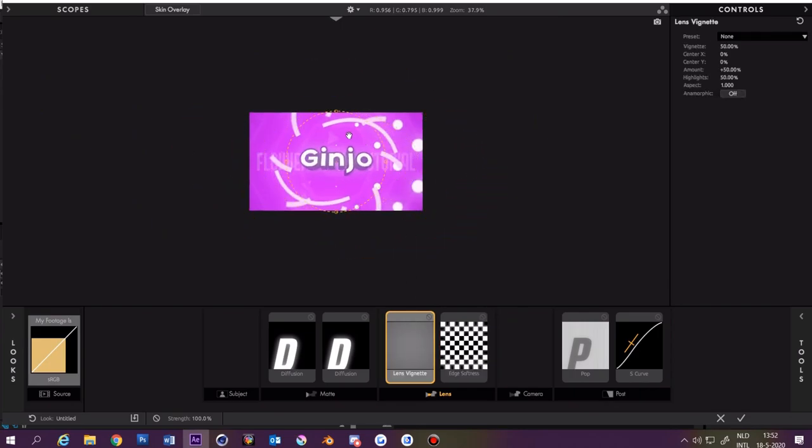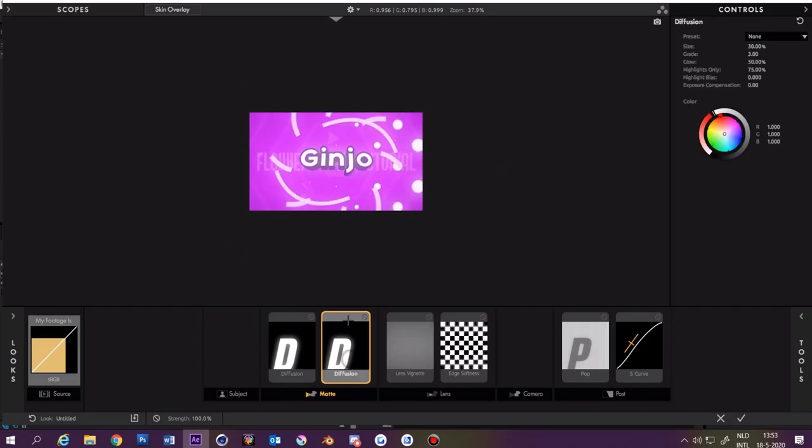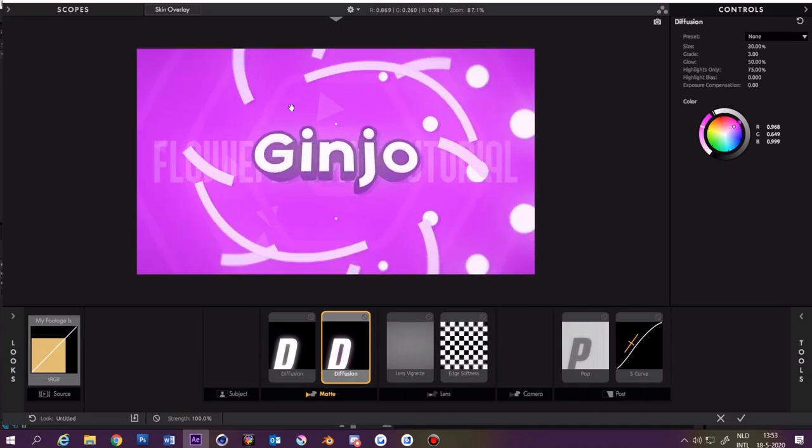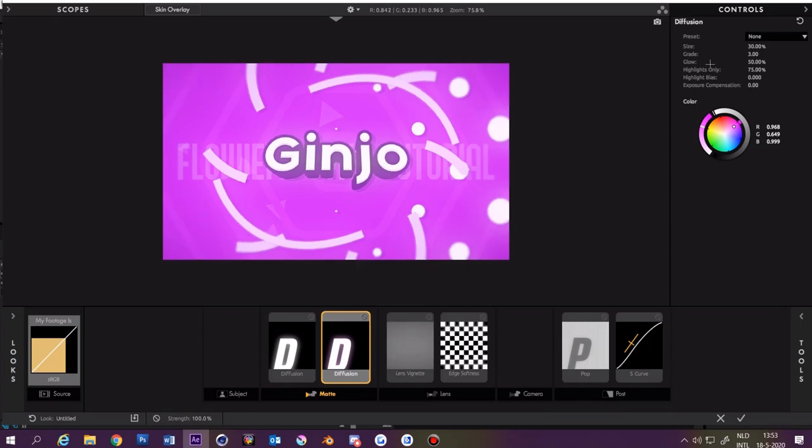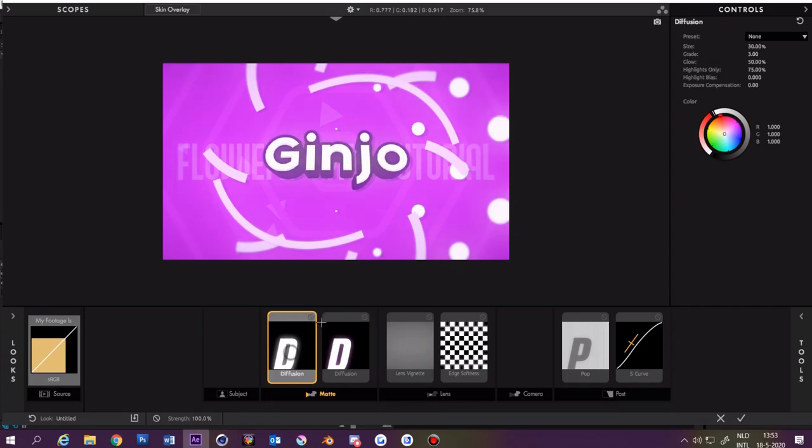Same goes for the lens vignette. And then at diffusion you can set the color to purple because this intro is purple, and you can make the highlights only a bit higher and then the grade a bit less. Then you're done with the color correction and you can press this thing.